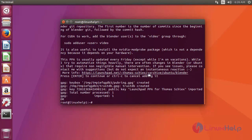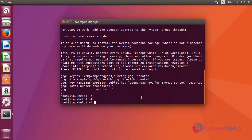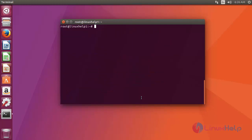Okay, now repo file added successfully. Then next update your apt source. You just use apt-get update command. Type the command like this, after that press enter.